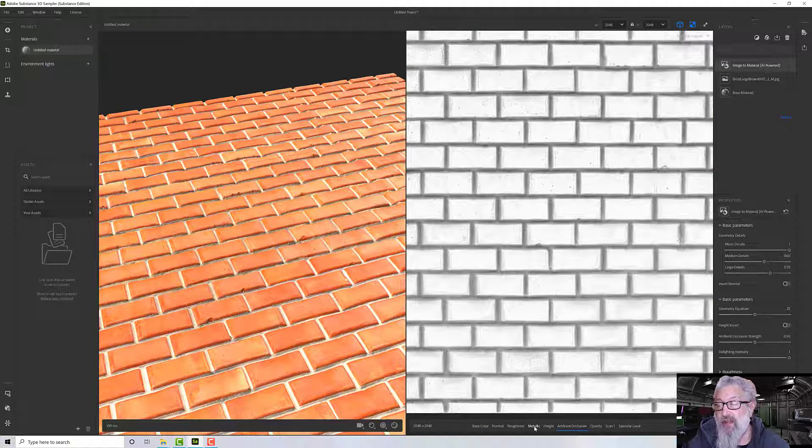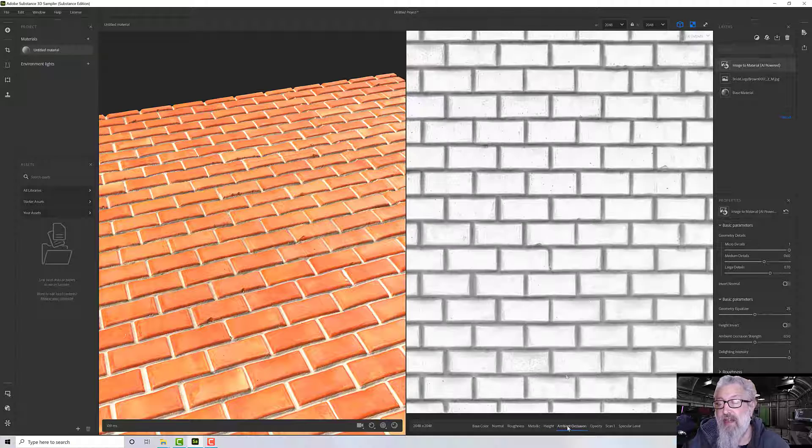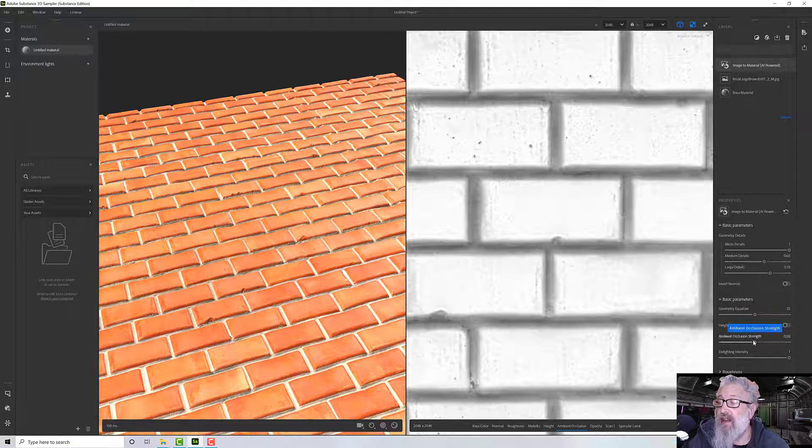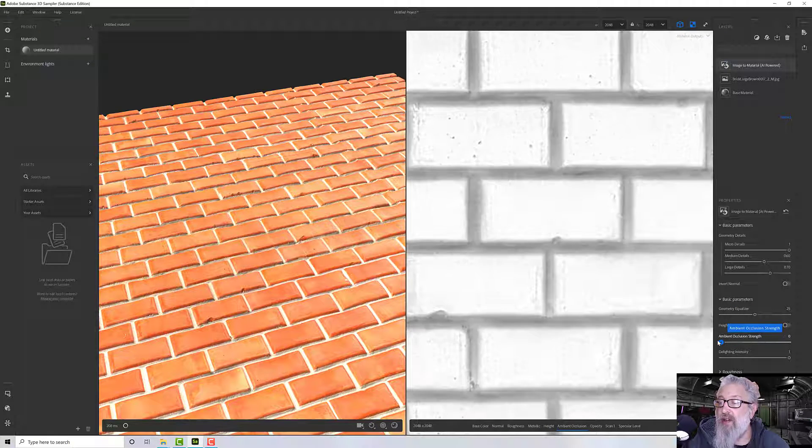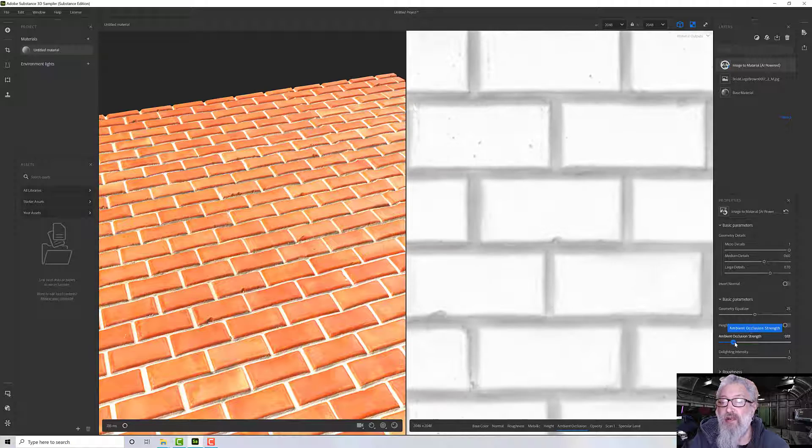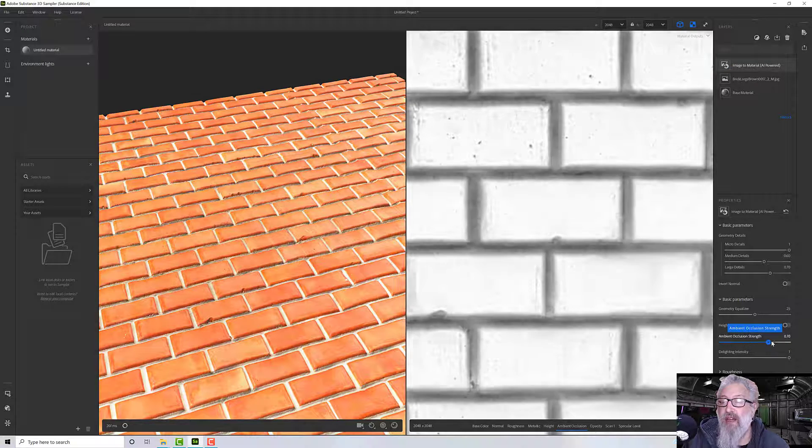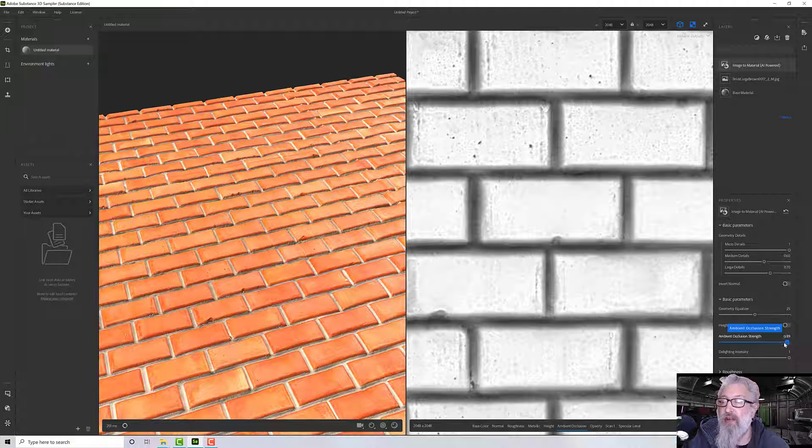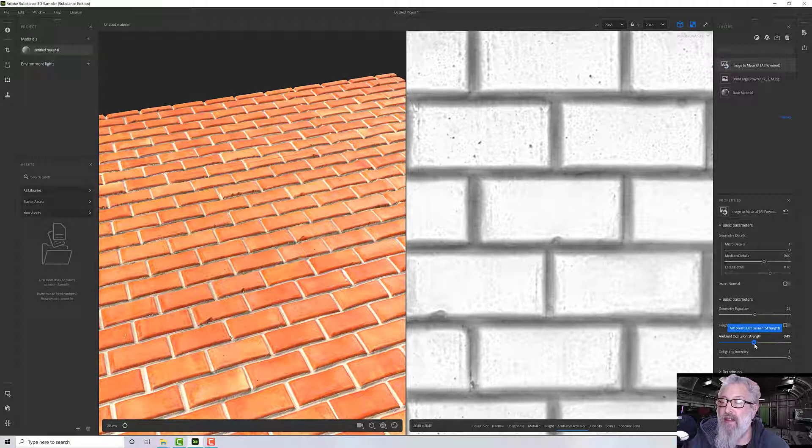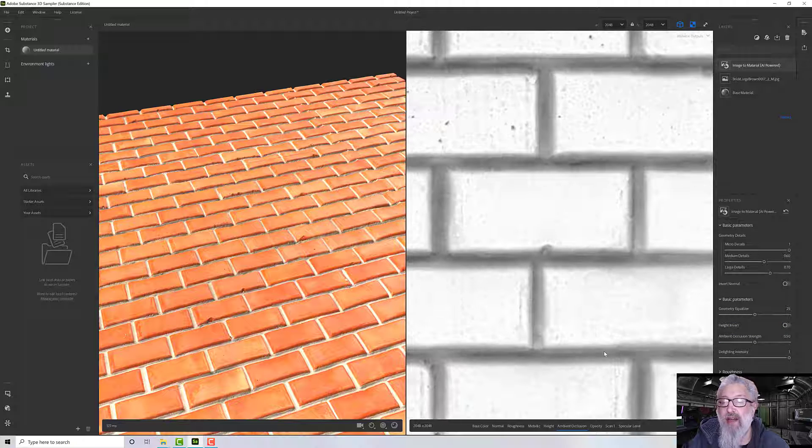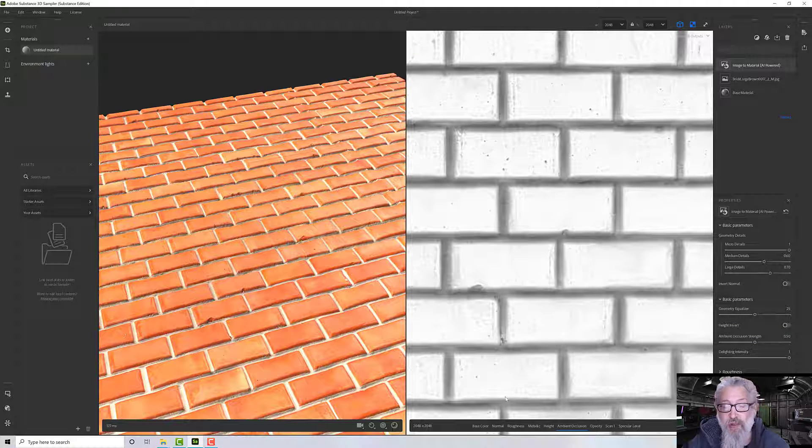So down here we can see each of our channels as they're generated. The ambient occlusion strength - if I take that right down it takes all of the occluded light out of the situation, and if I turn it right up we get it back in again. So again you can put it pretty much as you want it.